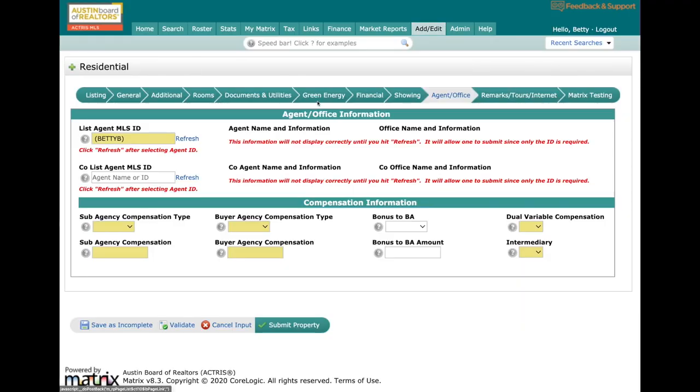When we get to Agent Office, you're going to notice this is where the listing agent one goes. If you work on a team, listing agent two, now called co-list agent, would go right here. Then you put in the compensation information down here at the bottom.